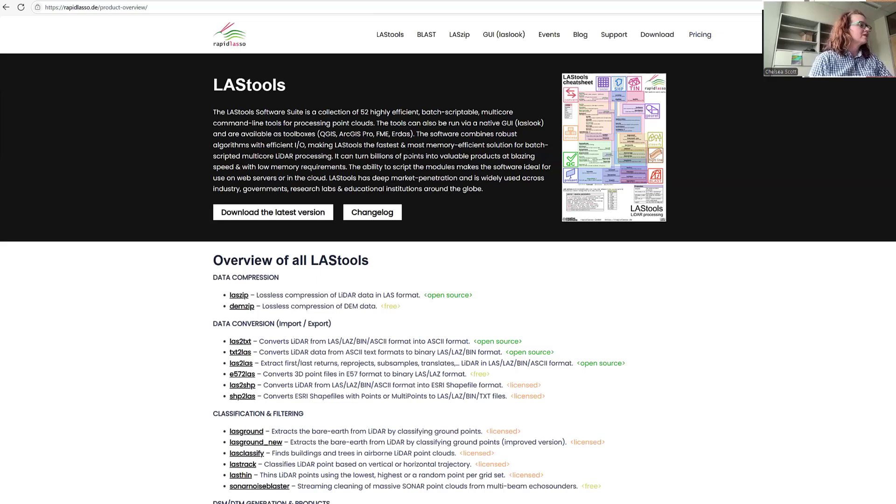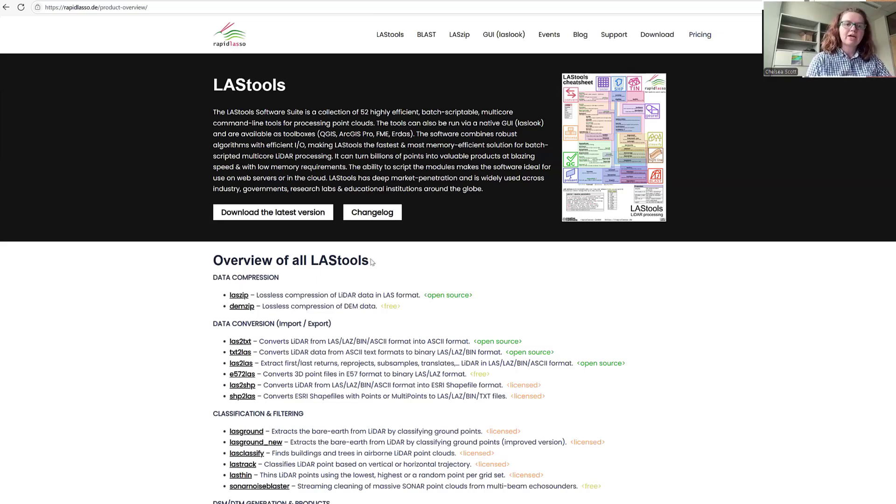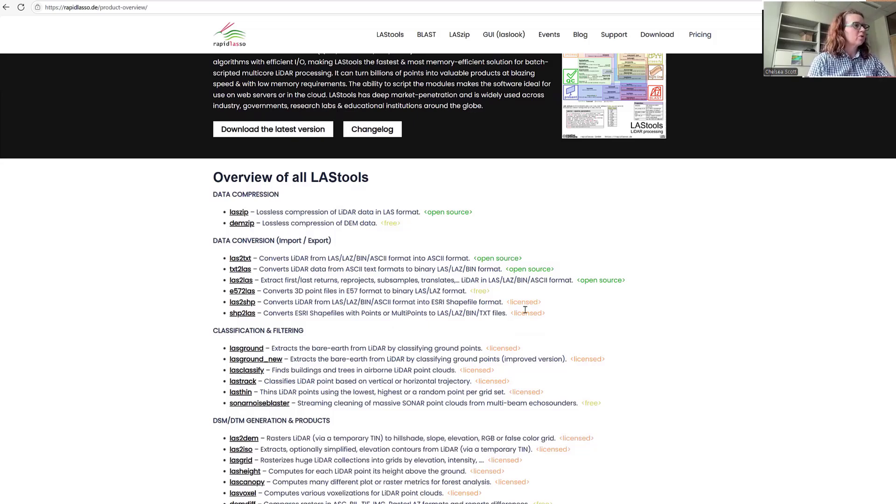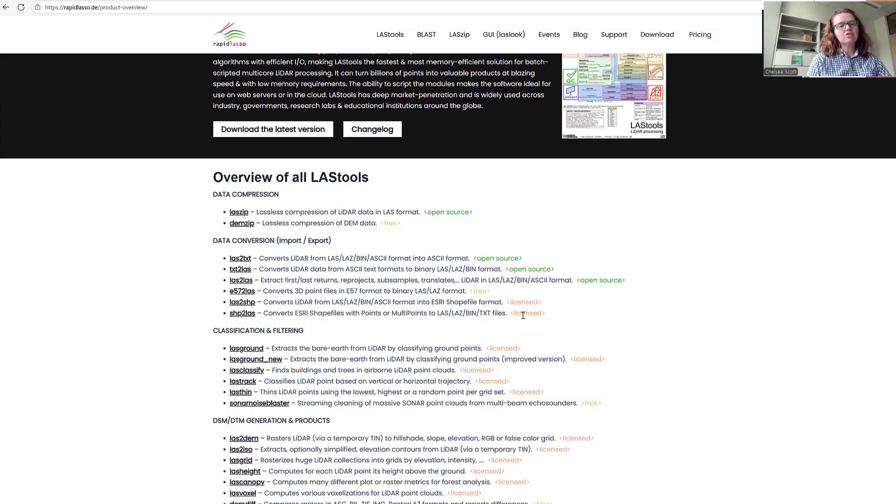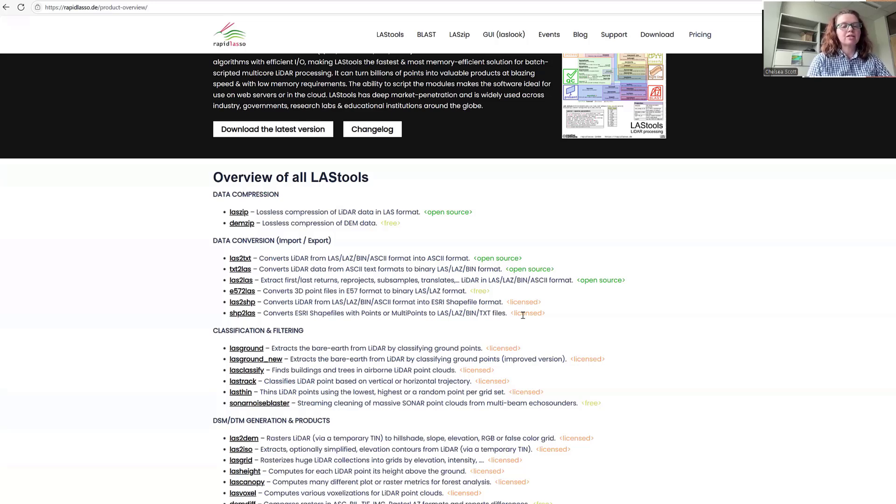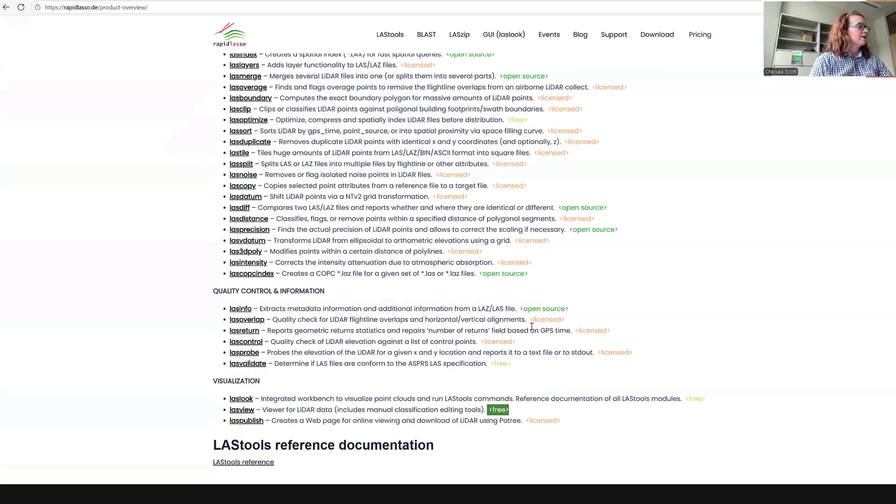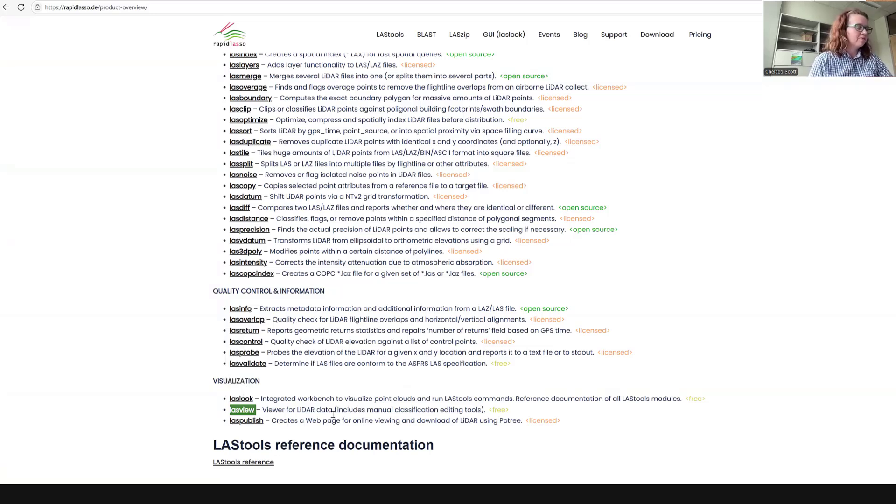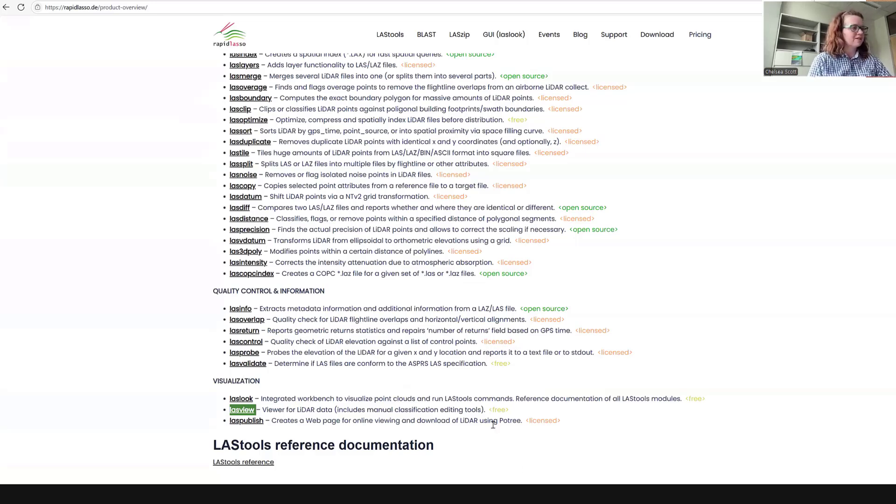This page contains the list of all LasTools that are available. You can see the tools are listed by either open source, free, or licensed. Licensed means that you either have to buy it or you can use a demo version with very strict limitations on the size of dataset. You can scroll down and find LasView under visualization. LasTools is free, which is good for us today.